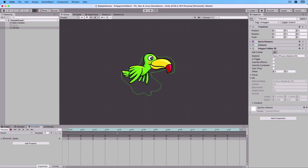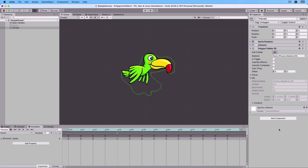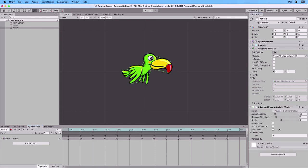Add Component, Advanced Polygon Collider. You can see that the polygon has changed. And we can tweak the threshold.